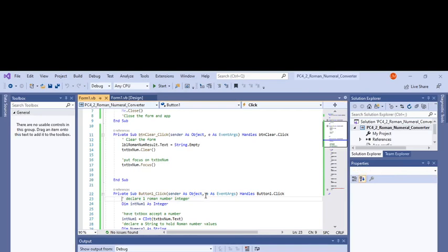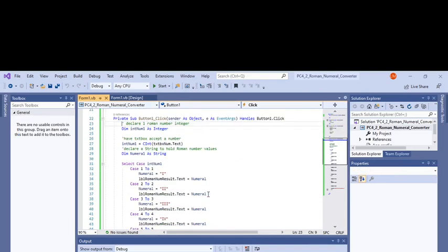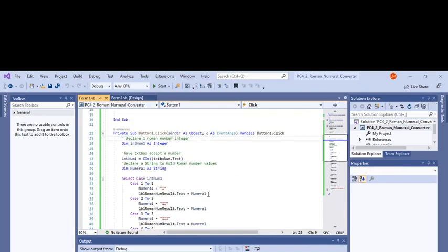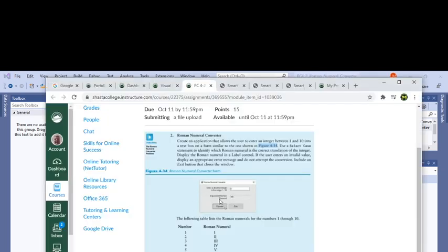In the convert button, at first I thought I would use an integer value for each Roman numeral, but then in the programming challenge it says to use a select case statement.